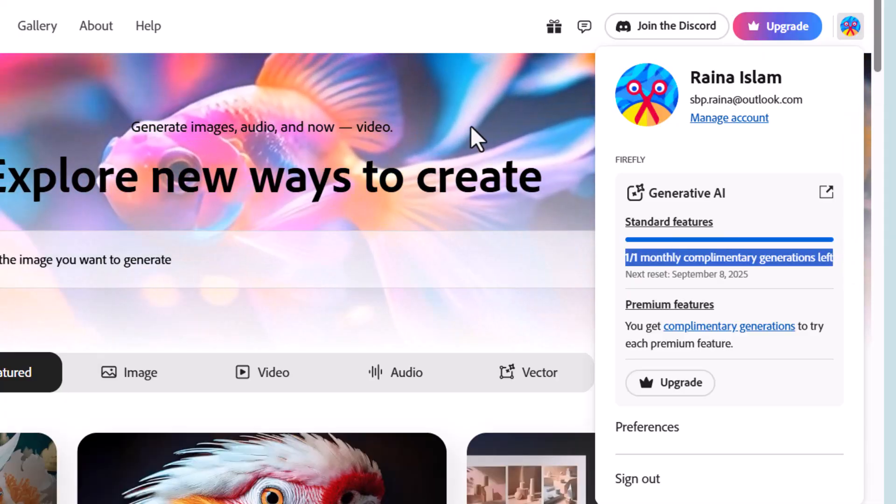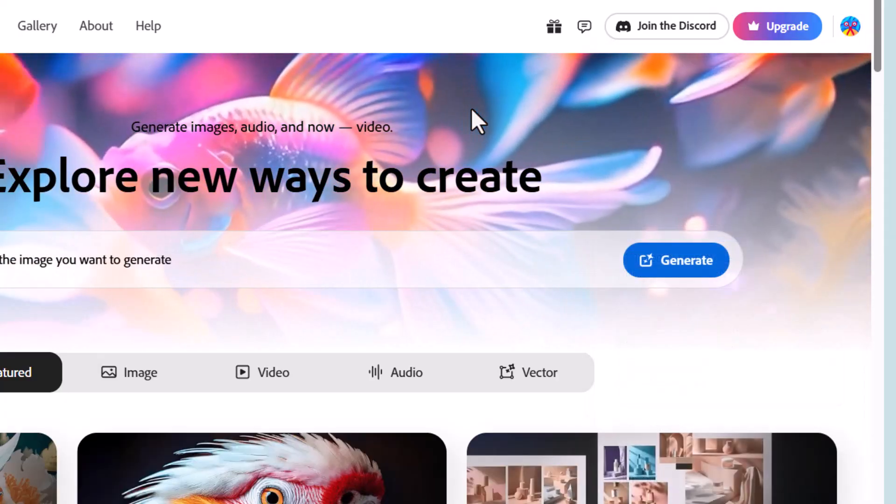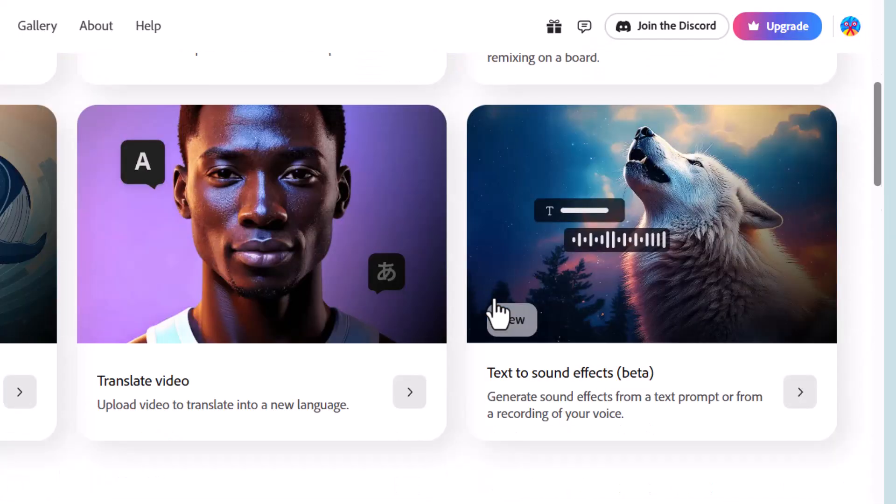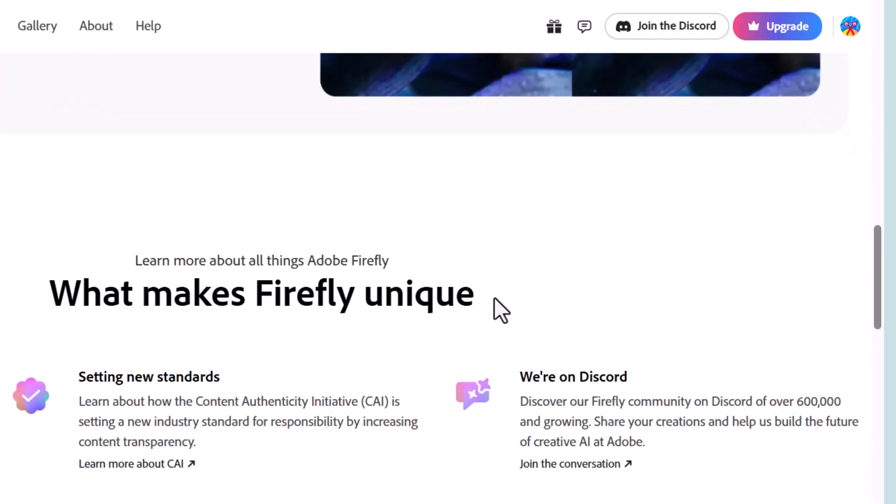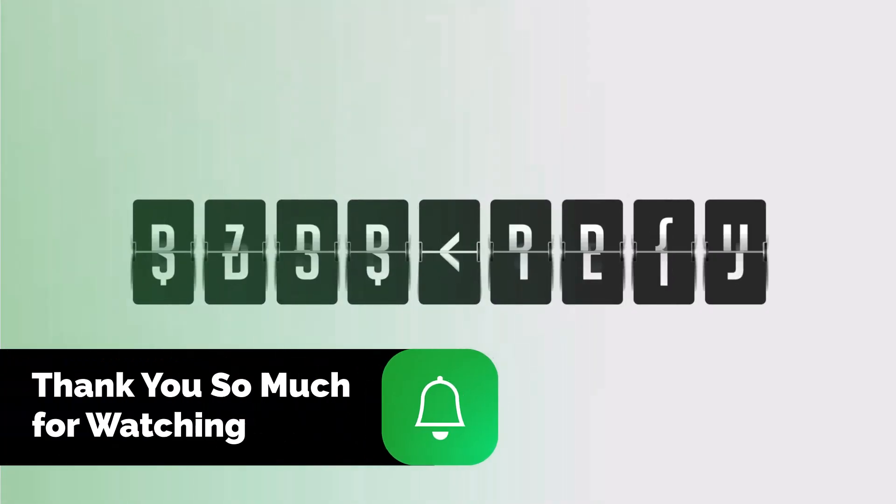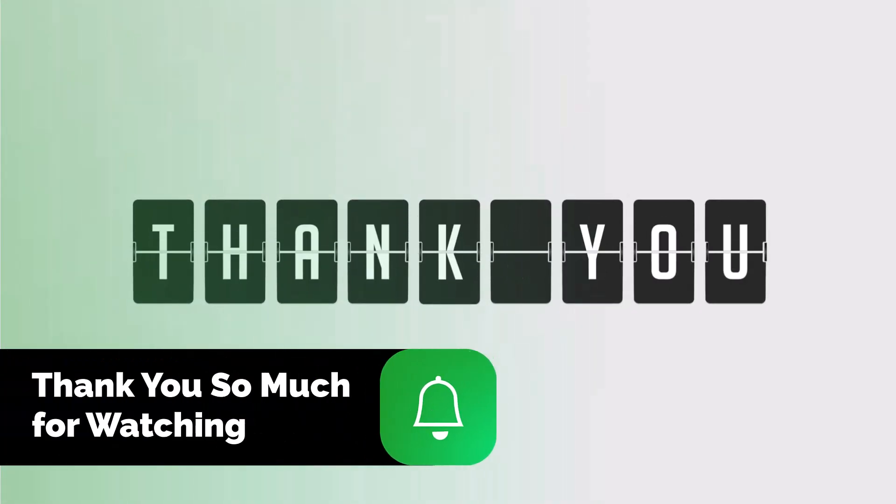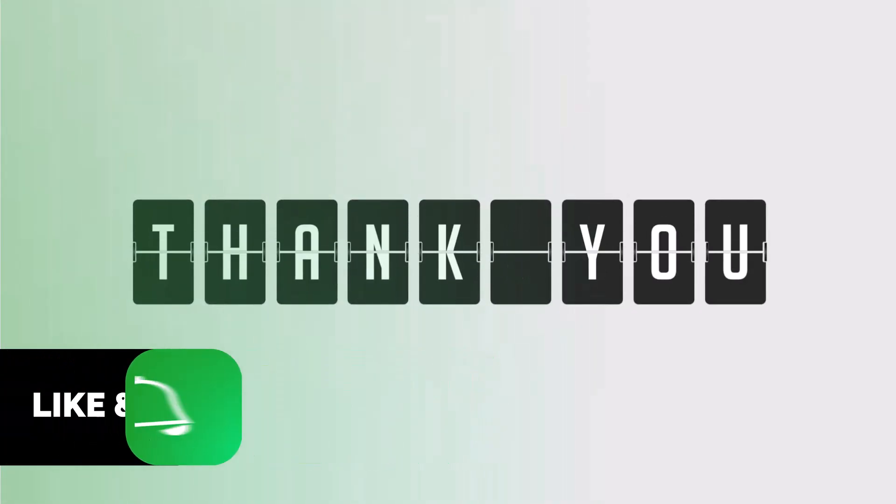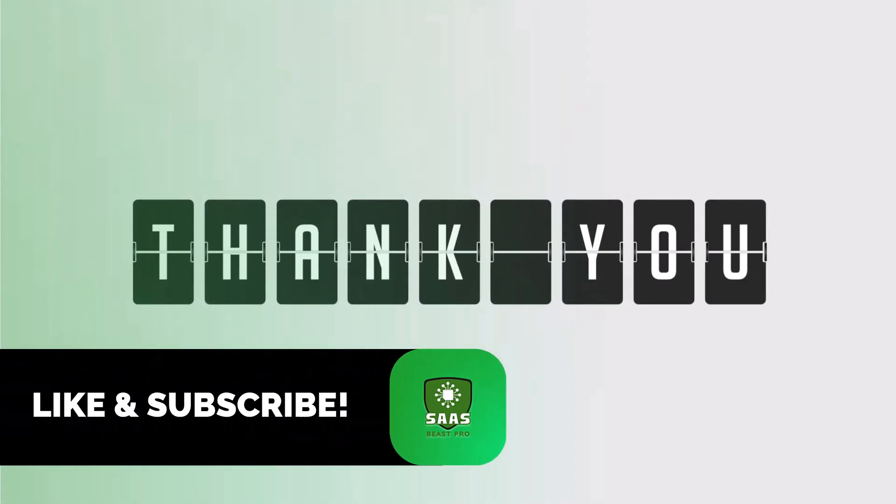Repeat this process whenever your credits finish to maintain unlimited access. Thanks for watching. Don't forget to subscribe to Sauce Beast Pro for more helpful tips.